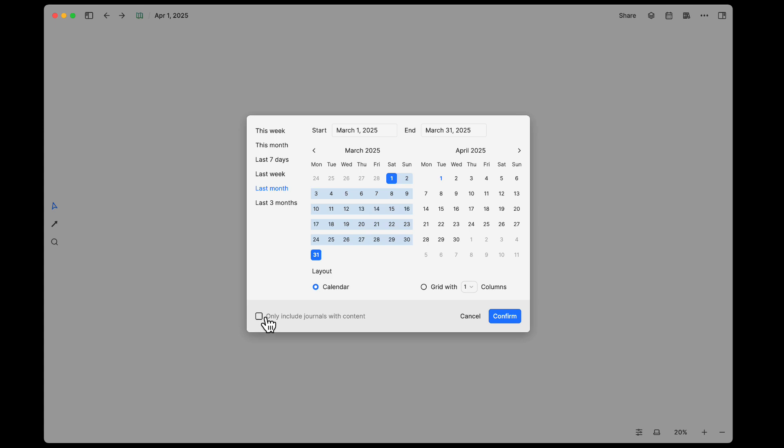You can go ahead and click this button here and then you will only get the ones with content in it. So depending on what you want, again this is pretty well thought out and pretty useful for organizing your journals on your whiteboard. Yeah, I would say try it out and see if you can make use of this.